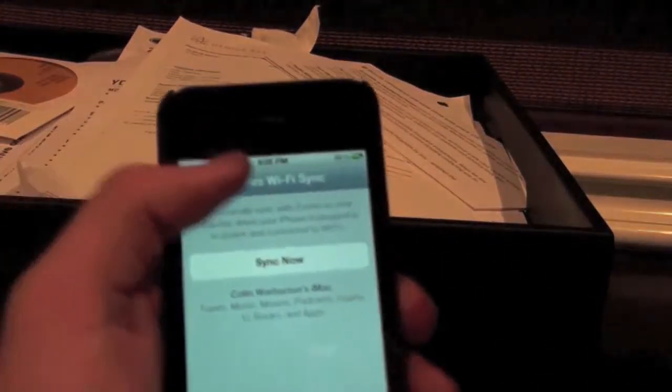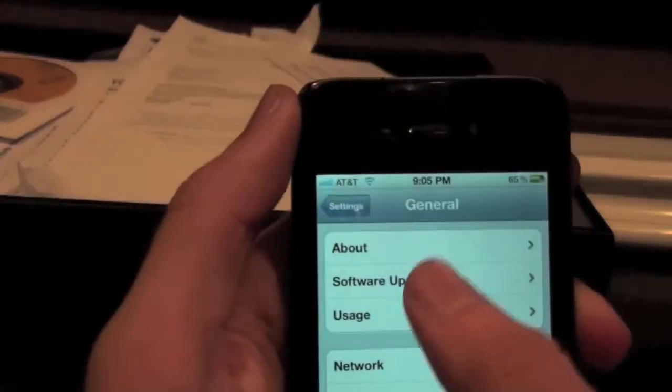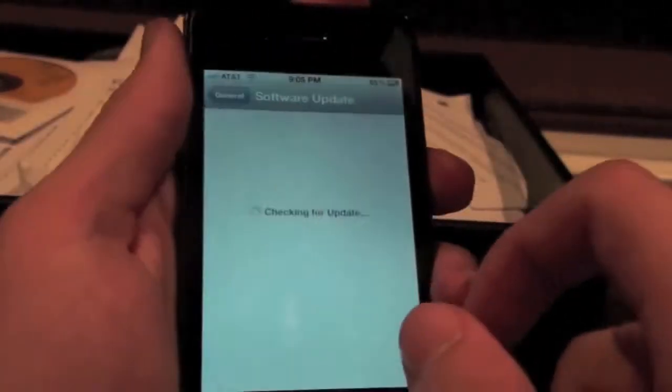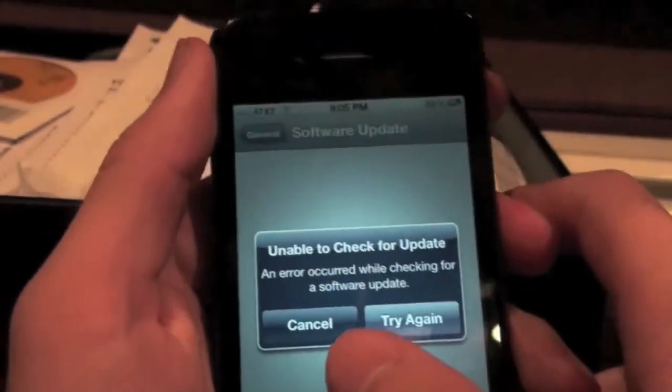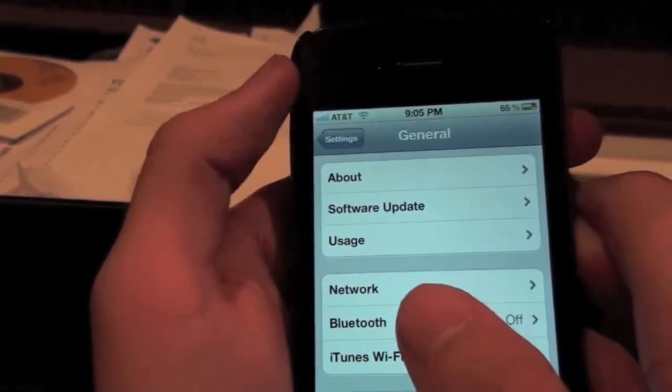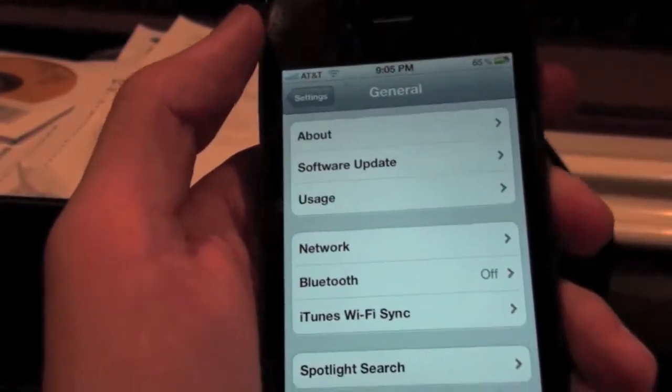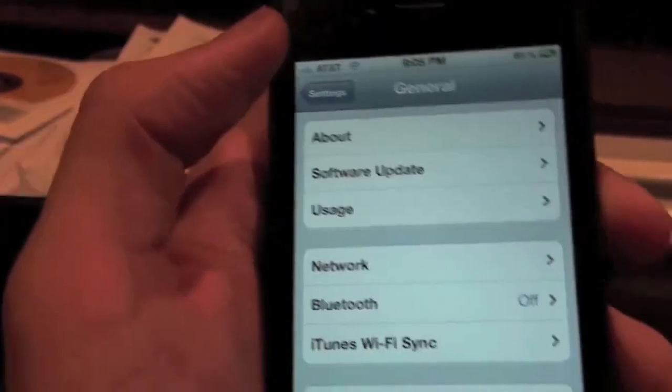Another feature I want to look at is software updates. So what you can do now, Apple does Delta updates now. So you can sync, so you can do updates over the phone, over the air, 3G or Wi-Fi.